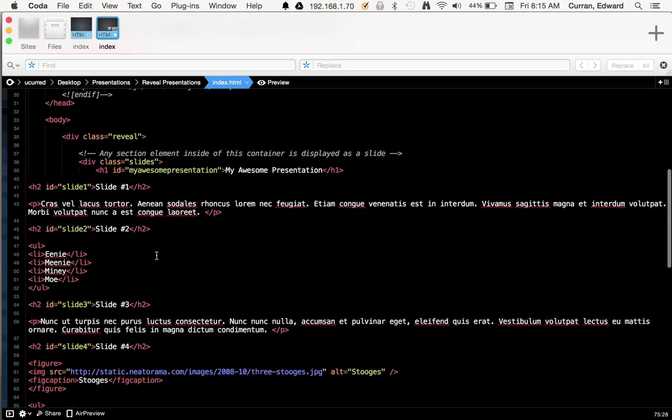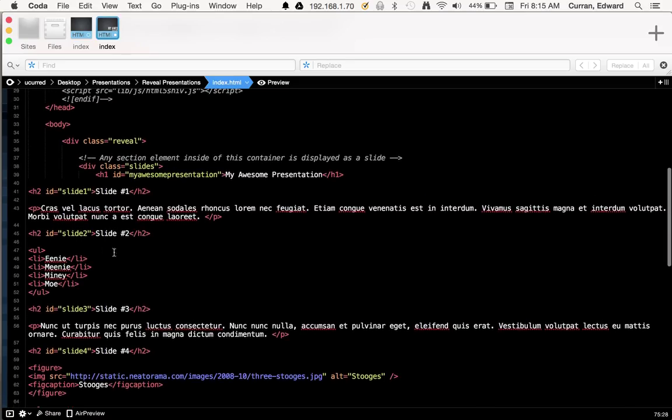Now that formats everything in HTML beautifully. Now all we need to do is tell the document where our slides begin and end.